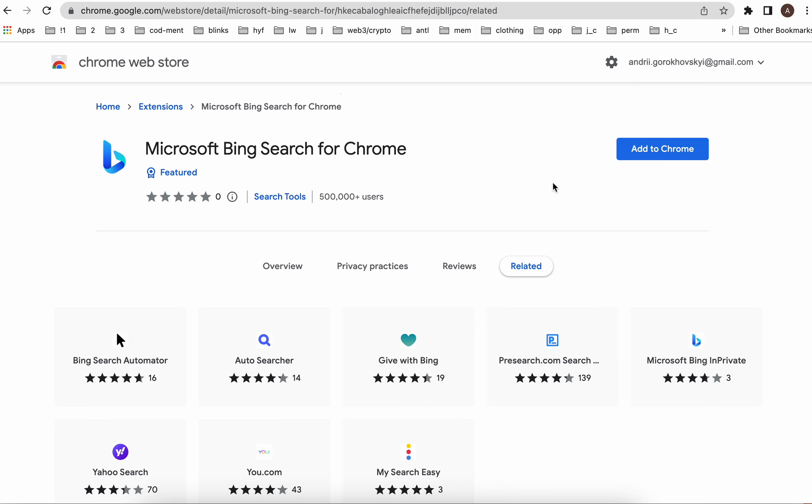in the waitlist to join the new Bing with ChatGPT, it's in your interest to have that extension installed and use it for a while to have access to the new Bing with ChatGPT.